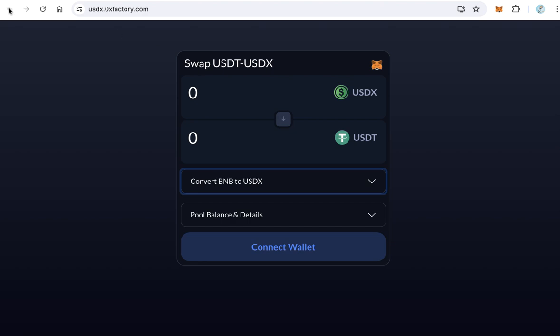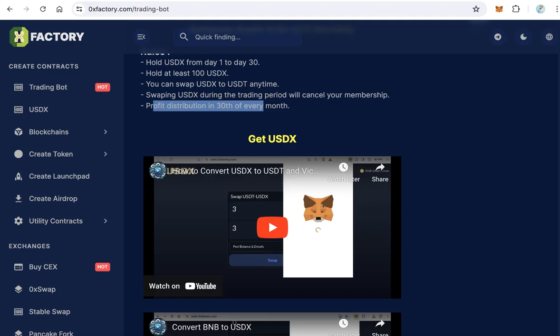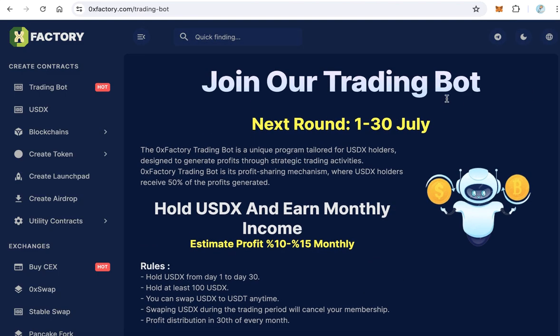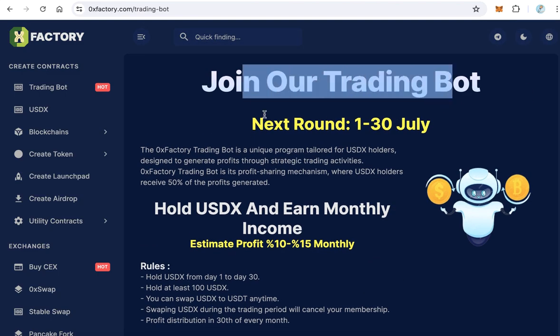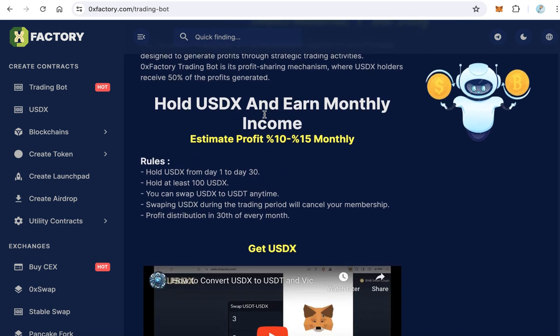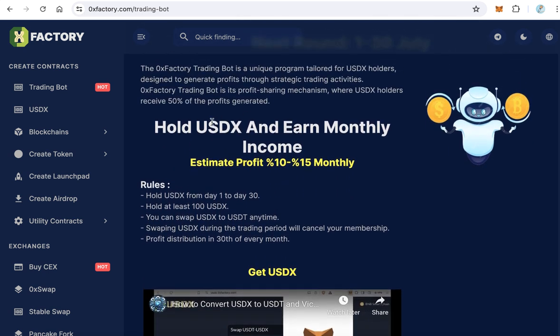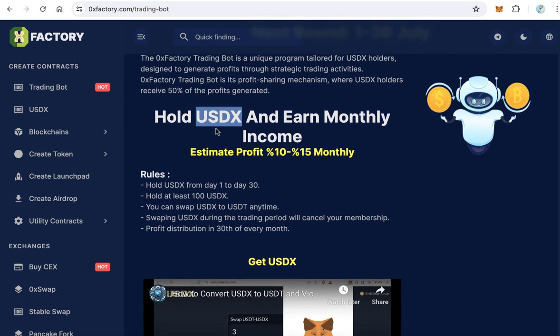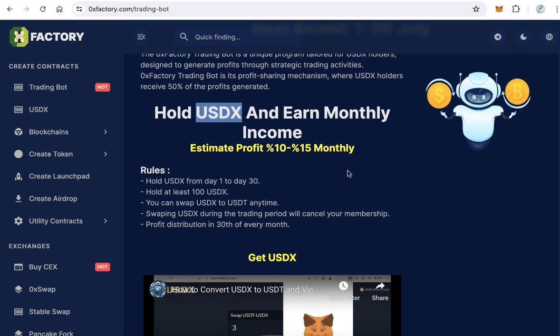You can join this trading bot program anytime — you just need to hold USDX in your wallet and keep it throughout the round period. That is all. Thanks for watching and goodbye.